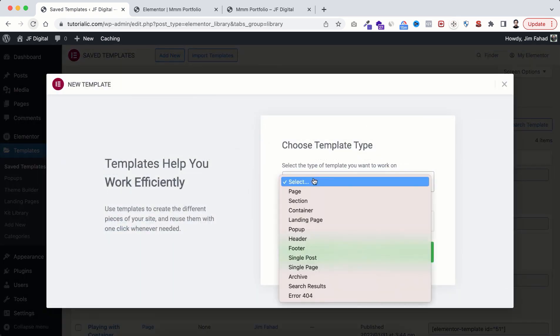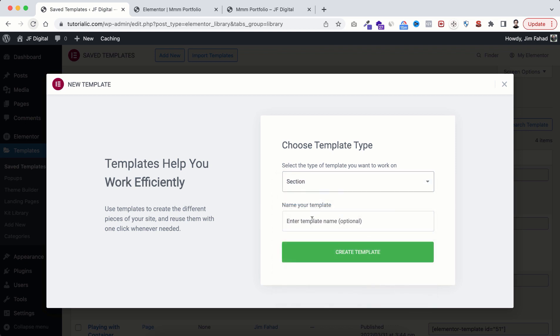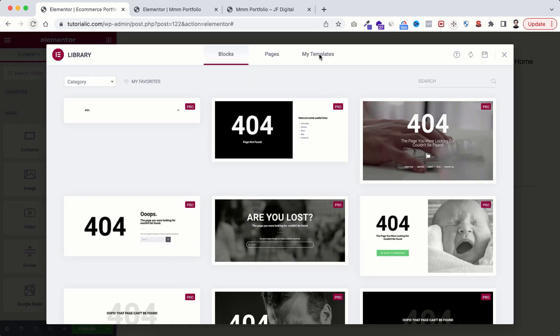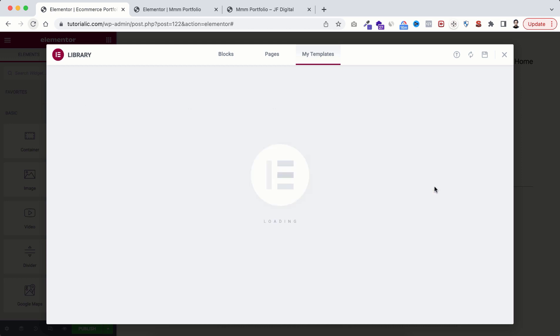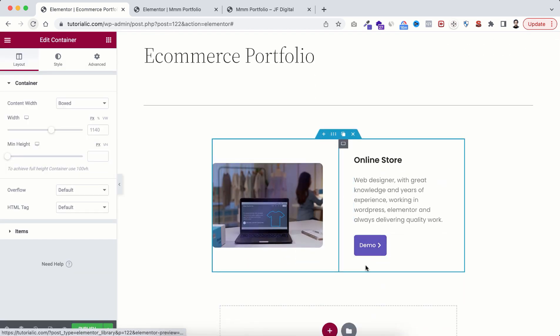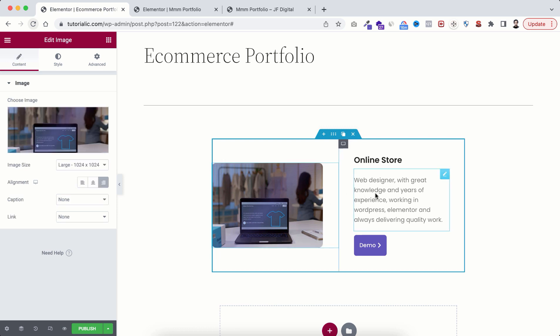To make a portfolio template, from templates click on add new, select template type section, give it a name, go to my templates, this time select the portfolio 001 template. I'm inserting it. Here we go. From here you can change this images text with your own images and texts.